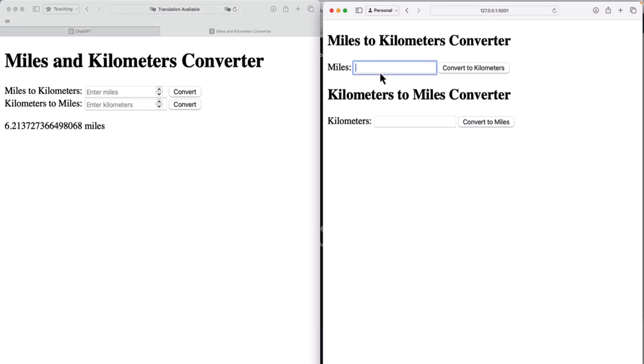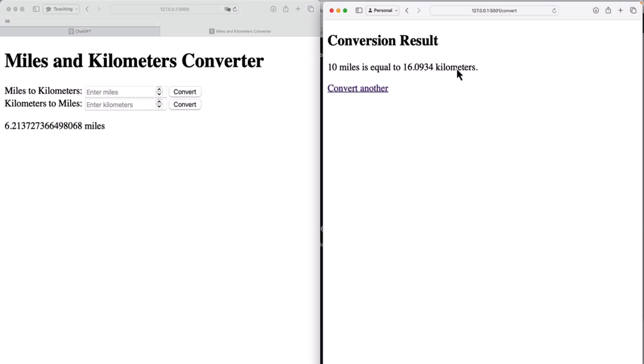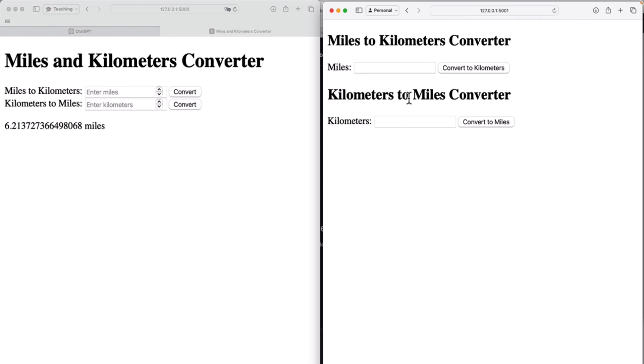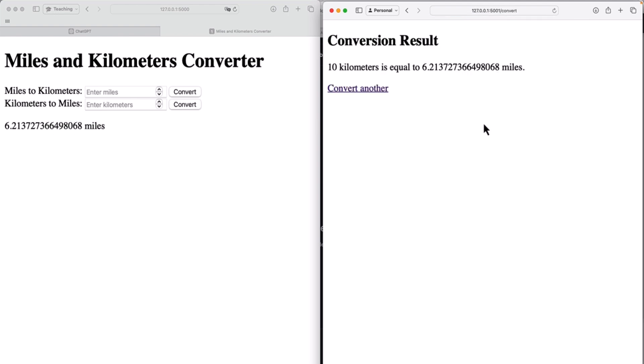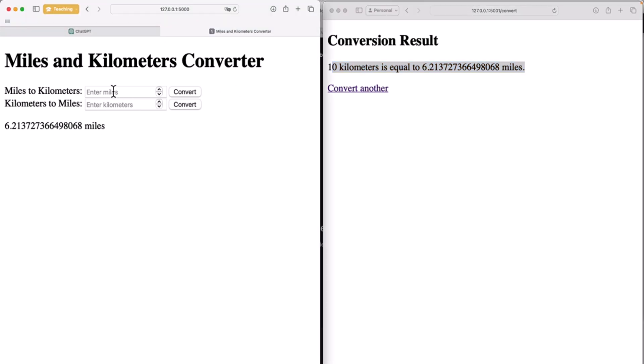10, convert to kilometers. It goes to another page. So ChatGPT 4 is using another approach. It gives us this other page, convert another. And let's try with kilometers, convert to miles. So it takes us to a new page. So again, that's kind of an overkill with ChatGPT 4. ChatGPT 4 is making things a bit more complex than they should be. ChatGPT 3 is keeping things easier.